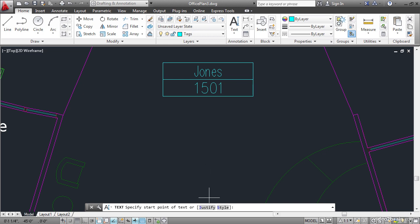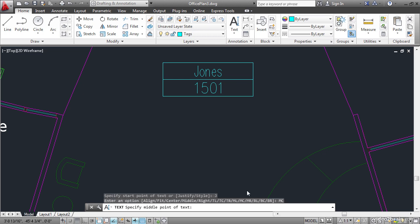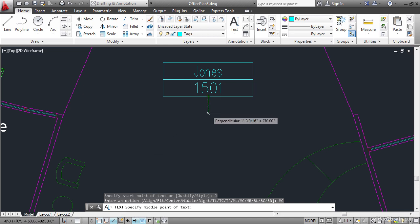Choose the justify option and then choose MC for middle center. Turn on object snap and object snap tracking on the status bar if they're not on already. Hover the cursor over this midpoint and track down vertically and click a point right about here.